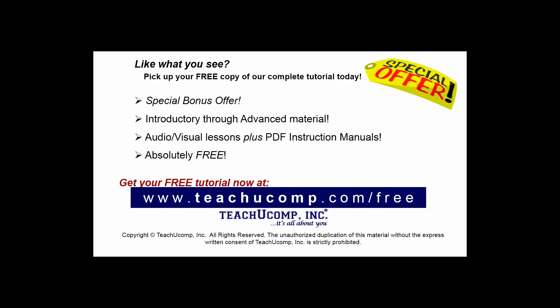Like what you see? Pick up your free copy of the complete tutorial at www.teachucomp.com forward slash free.